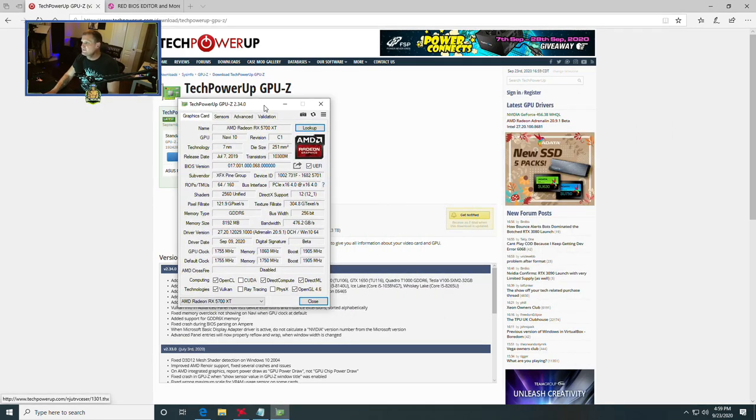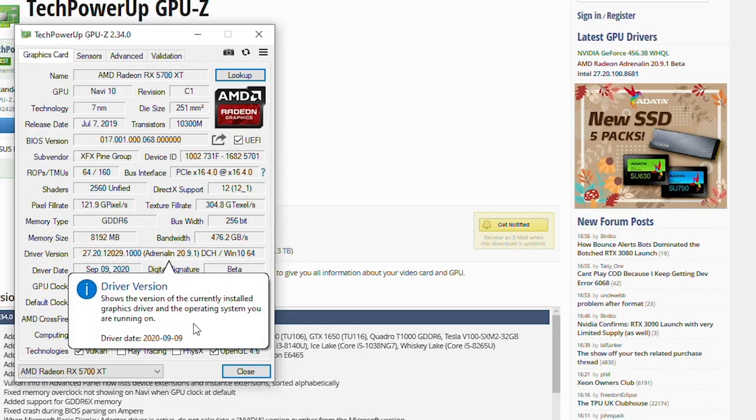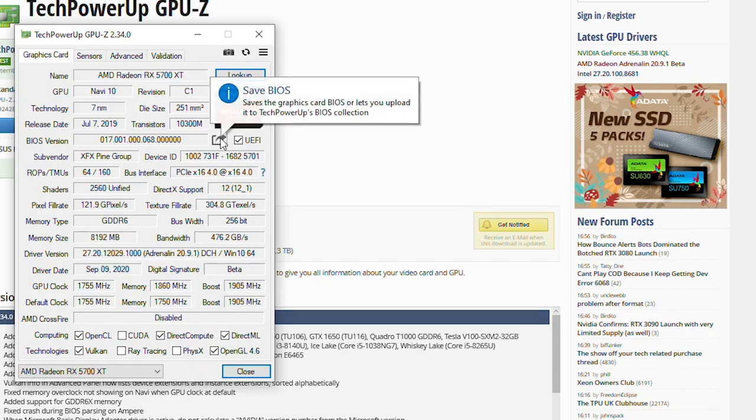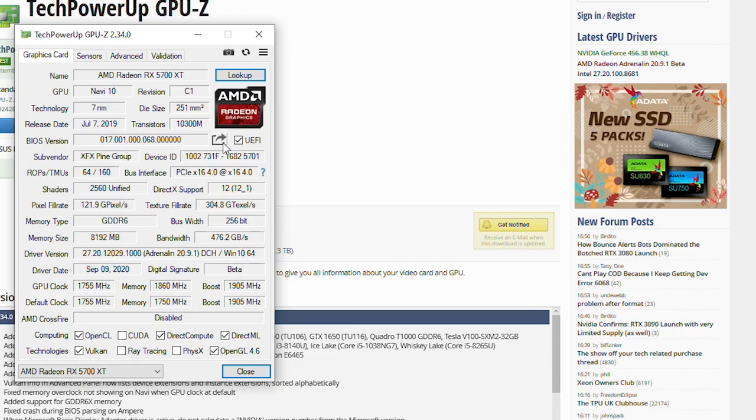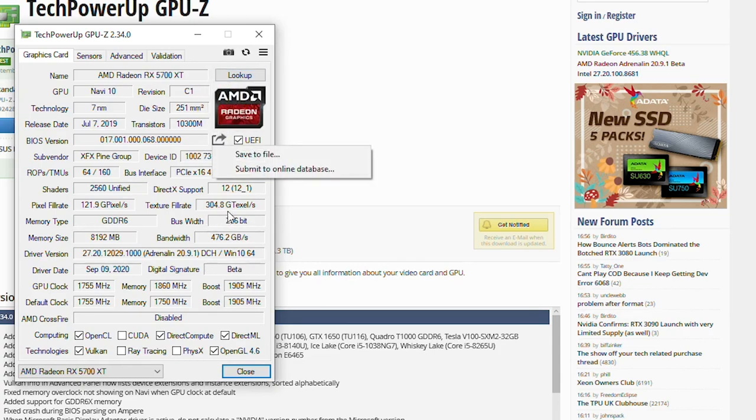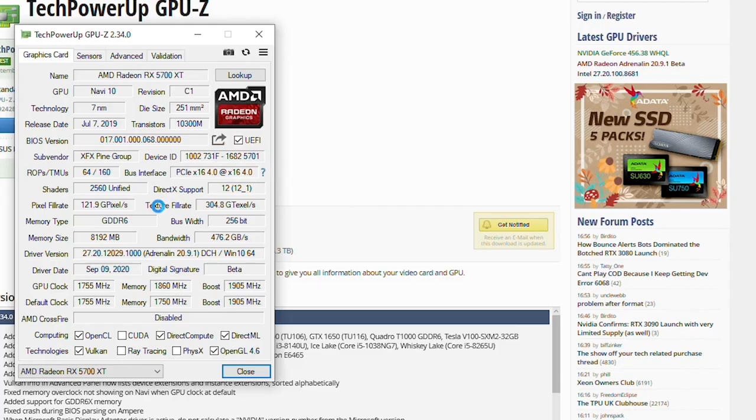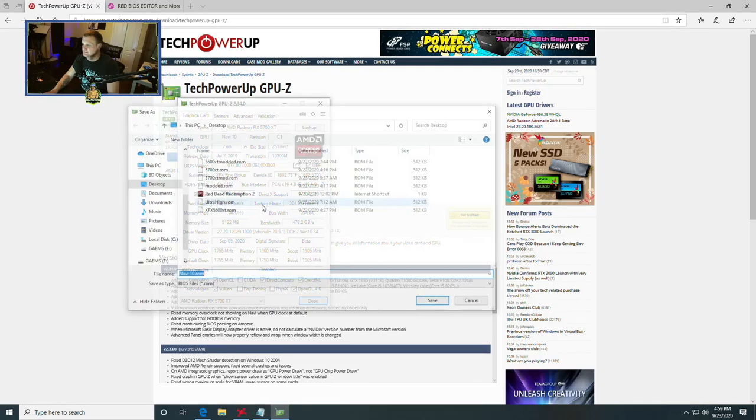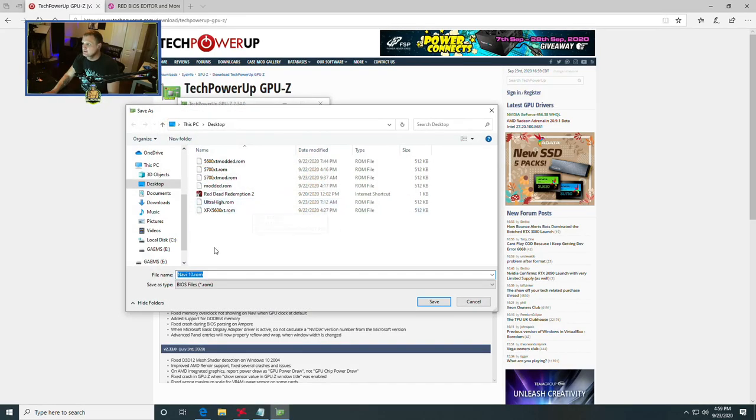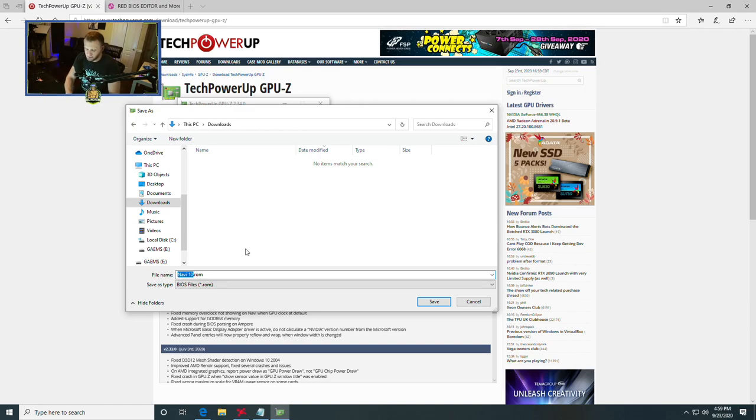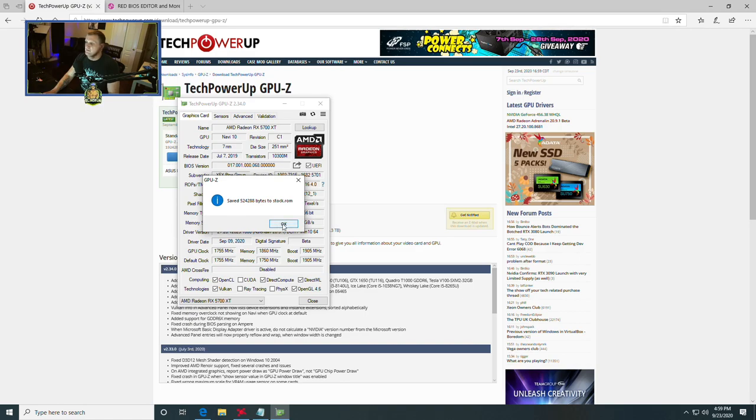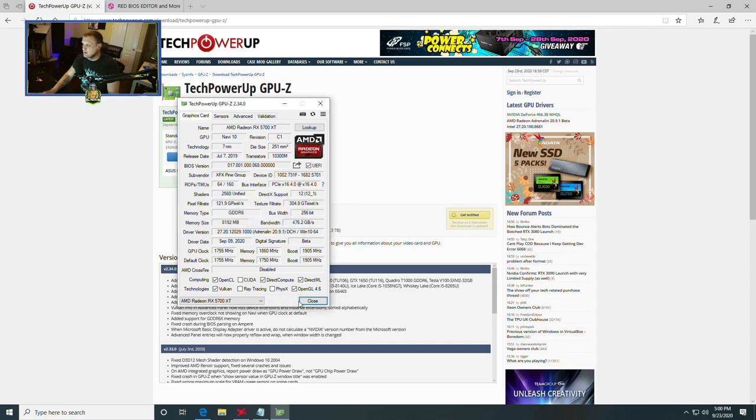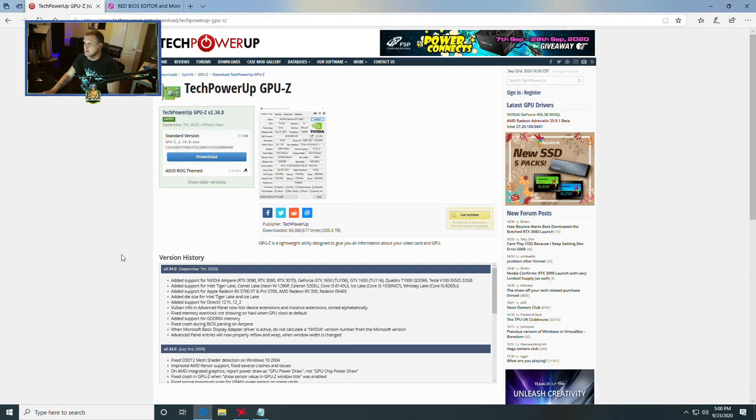We are going to open GPU-Z. Once you have GPU-Z open, we're going to export the BIOS, which is this little save BIOS button. Unassuming gray button that I think they don't want you to use. We're going to click save to file. Once we click save to file, you're going to click your downloads because we're going to be working out of the downloads folder. We're going to rename this one stock and save.